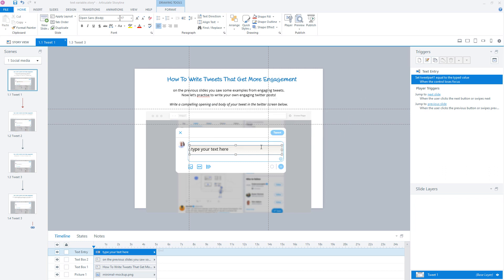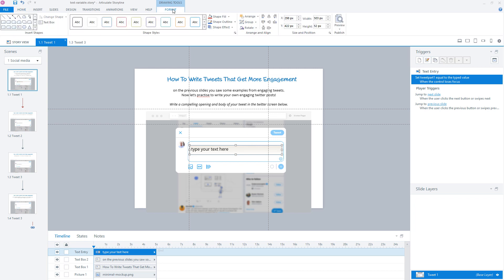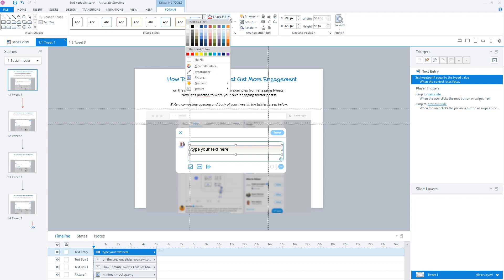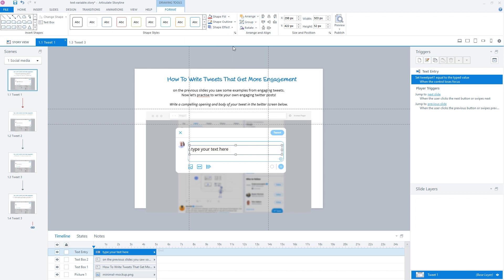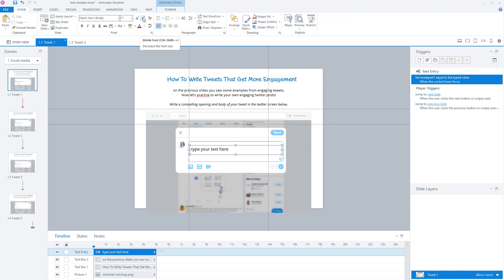The next step is to style the markup of our text entry field so it blends nicely in the project. I'll select it, go to the Format tab, give it no fill color and no border. Then in the Home tab I'll make the font size smaller — 12 is okay here. When I preview the module, the text entry field blends nicely on this slide.